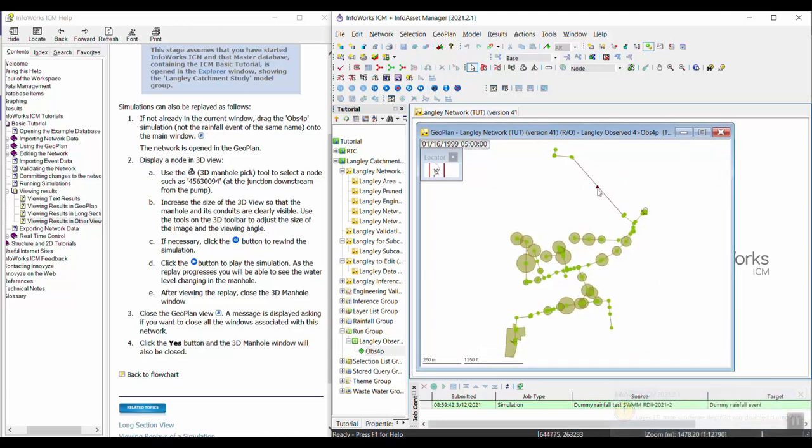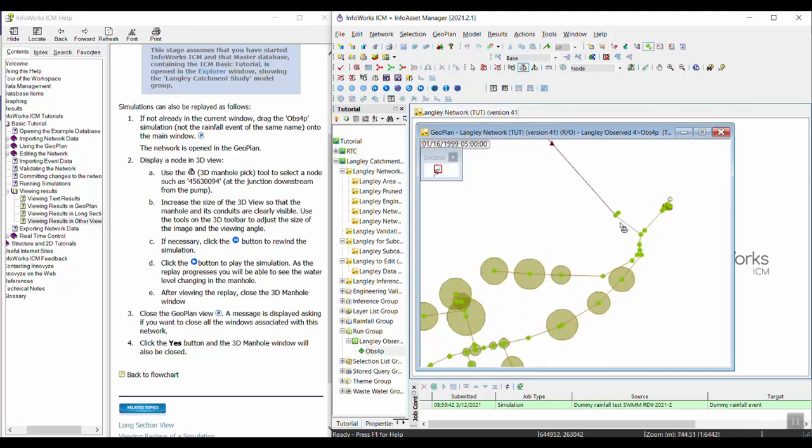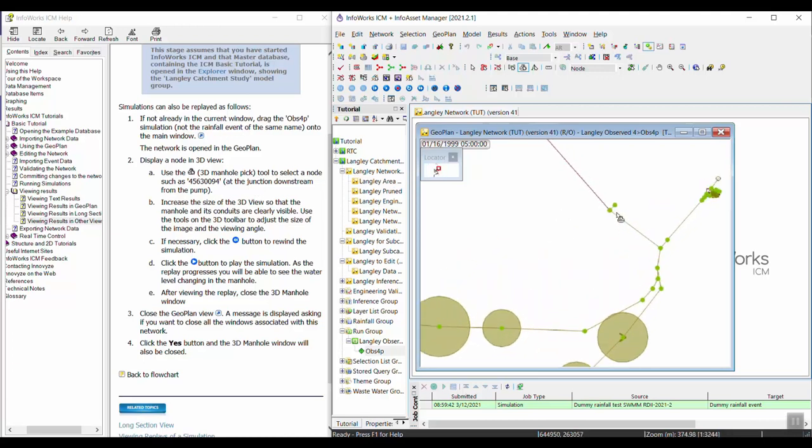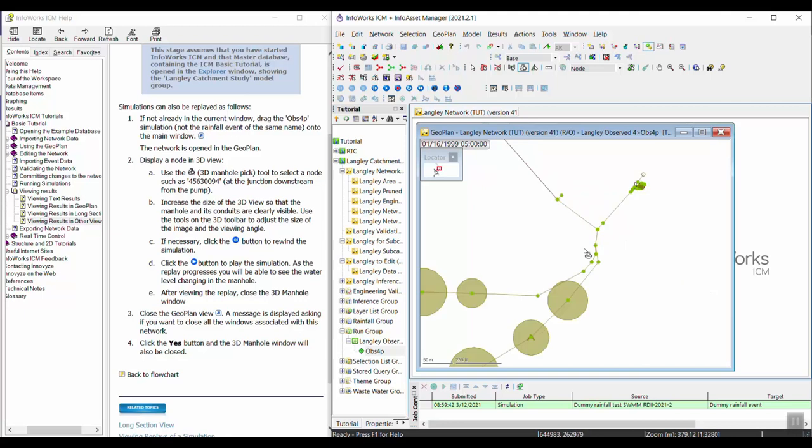Now we're going to display a node in 3D view. We're going to use the 3D manhole pick button and select a node downstream of the pump, as that'll probably be most interesting. Let's try node 0094. I'll go ahead and select this one.